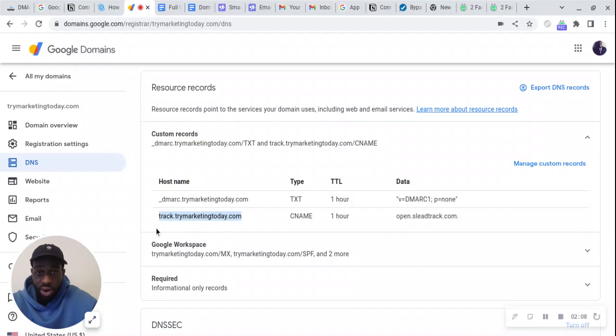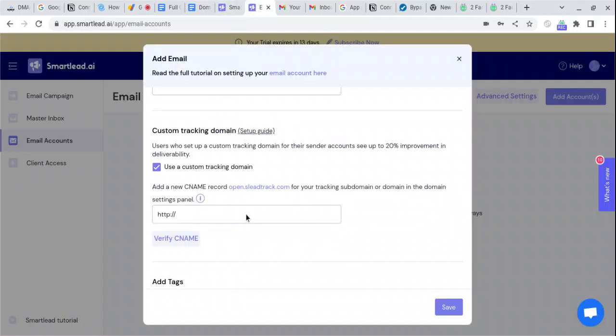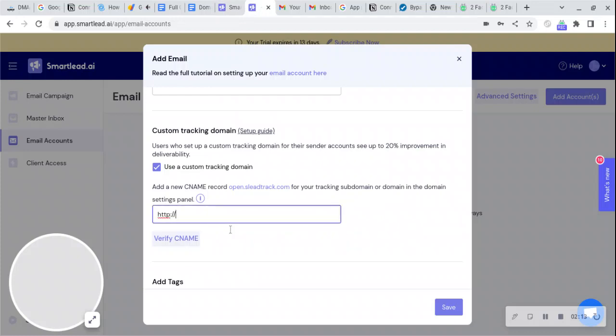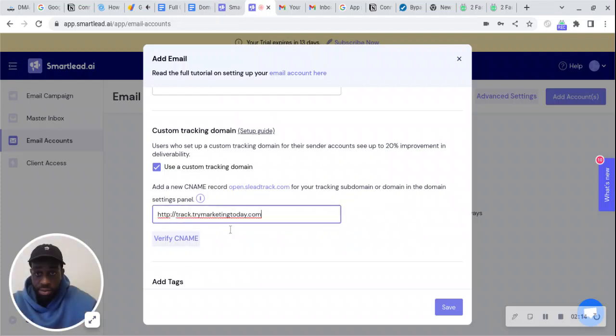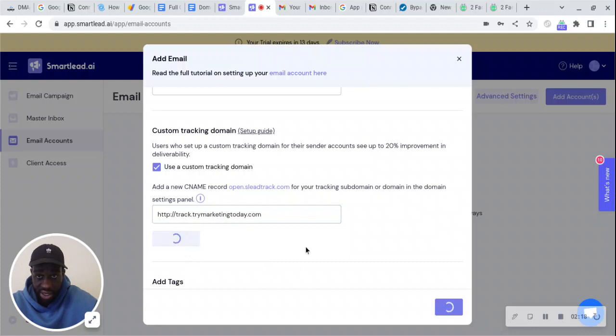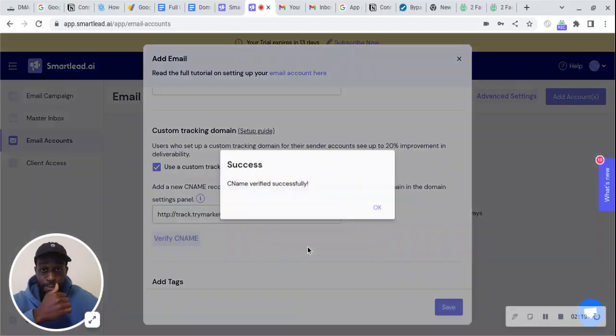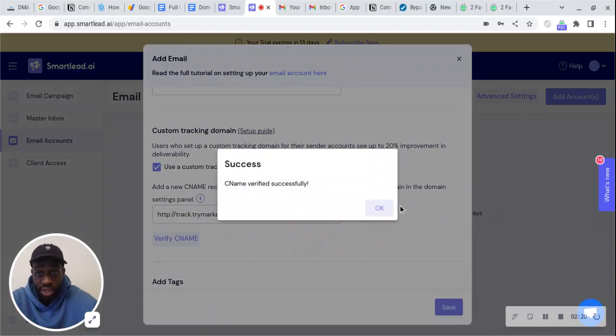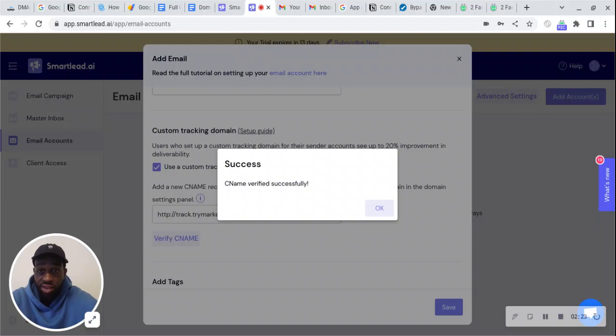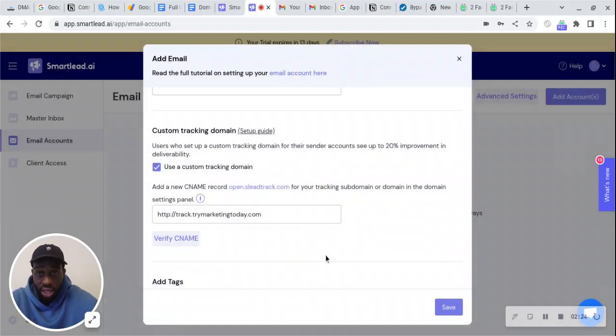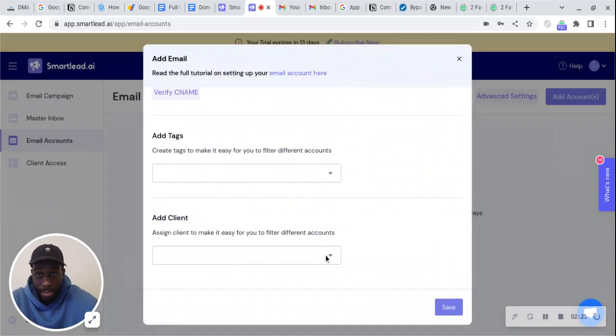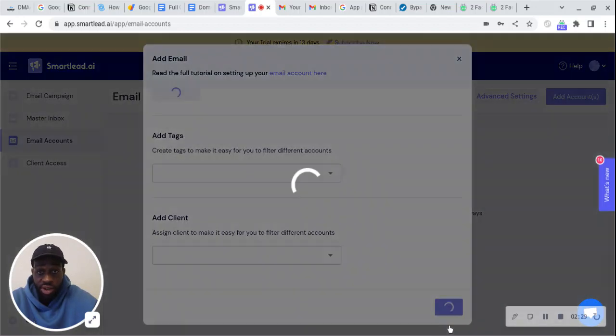Go back to SmartLead and put that in. Press verify CNAME. CNAME verified successfully because we already did that at the start. Now we're good to go, press save.